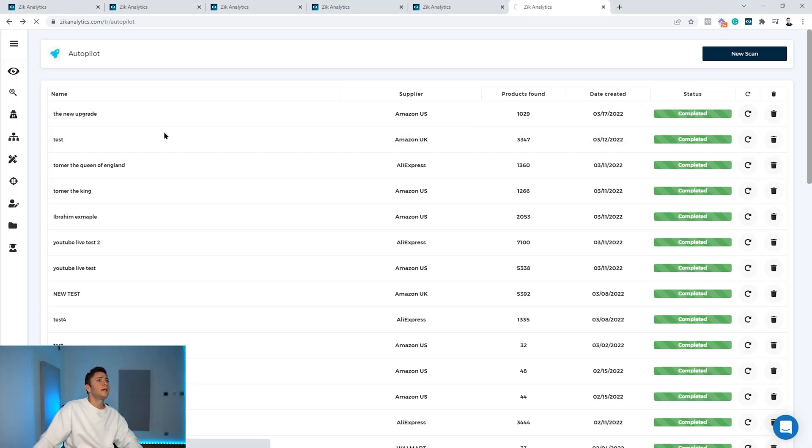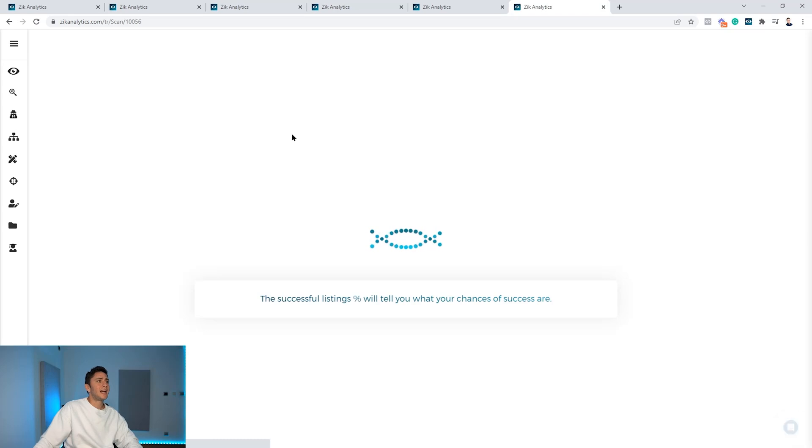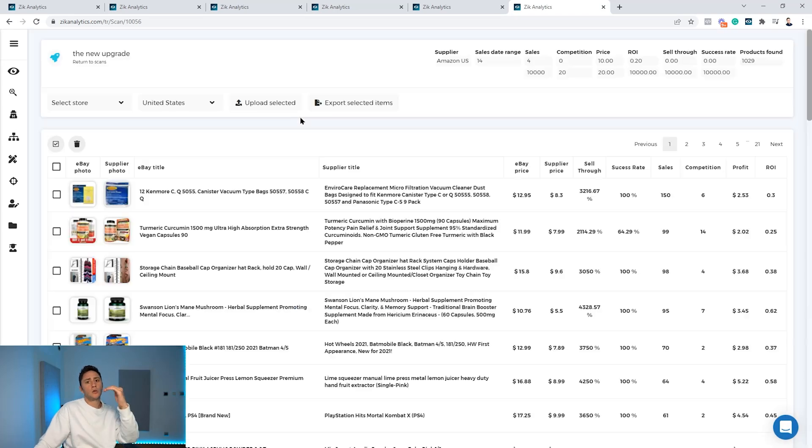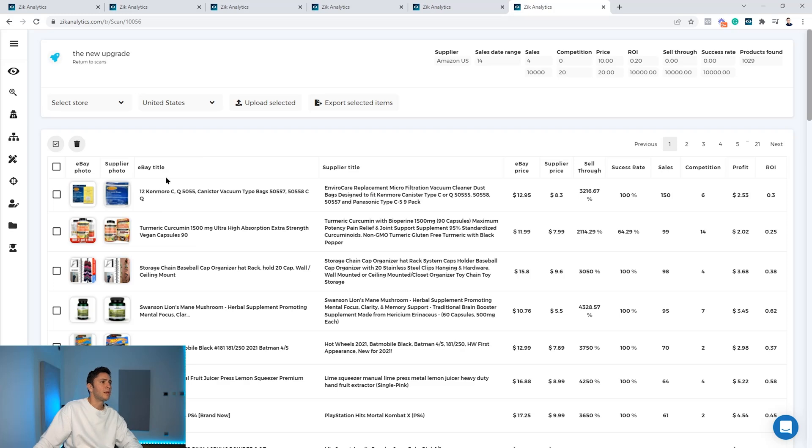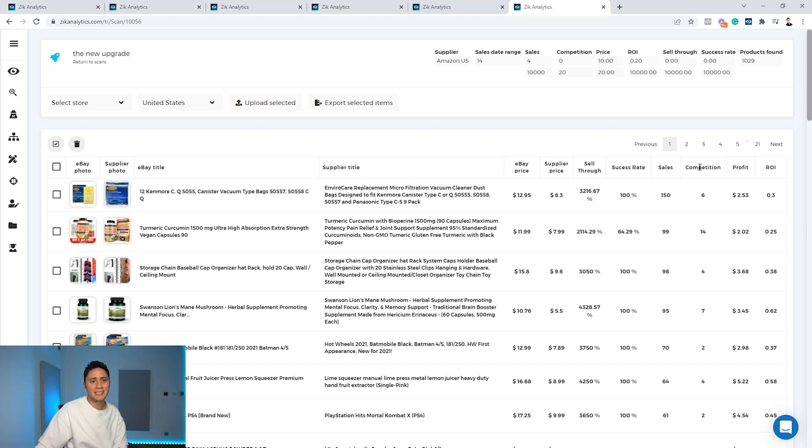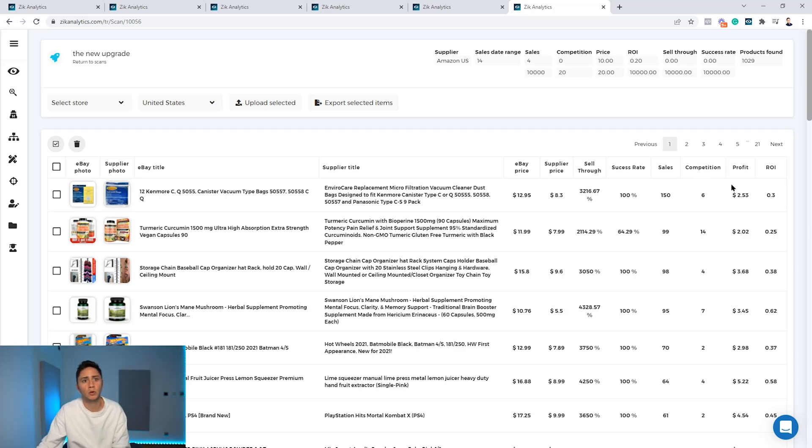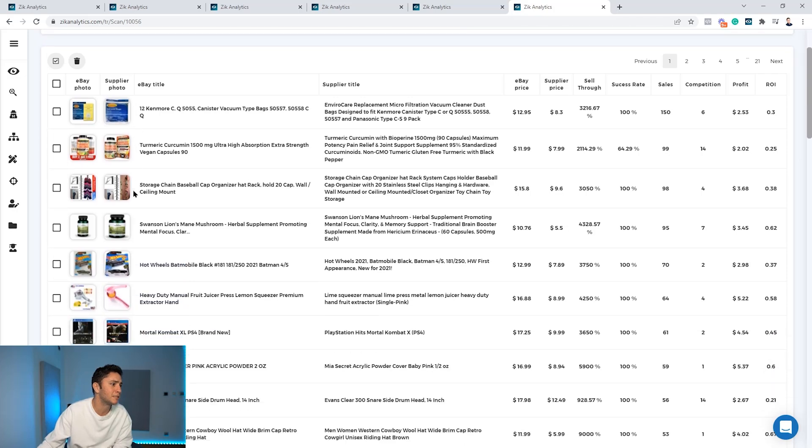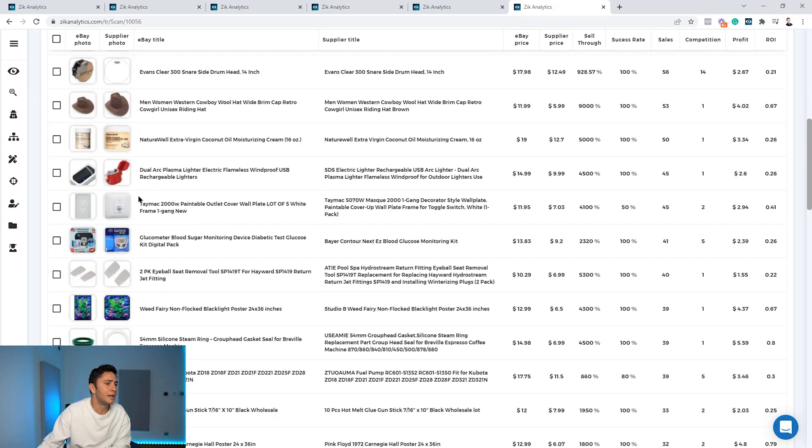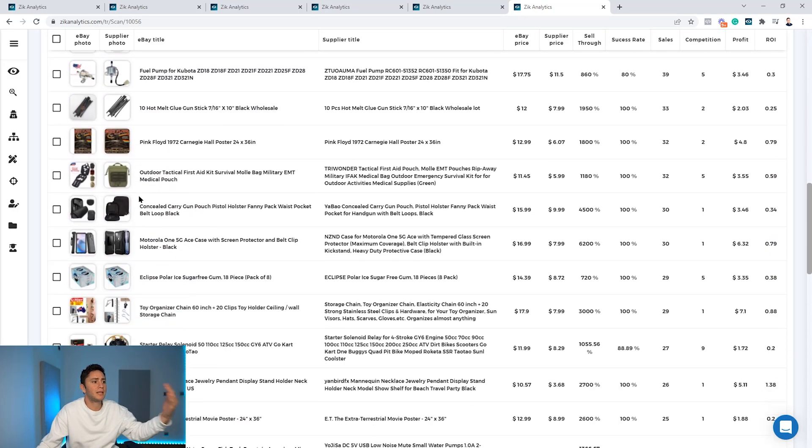Clicking here will open the scan and show us all the products Zeek found. So you can see the eBay picture, the supplier picture, eBay title, supplier title. You can see eBay price, supplier price, the sell-through rate, the success rate, the sales, number of competitors selling the same product, the profit and return on investment.